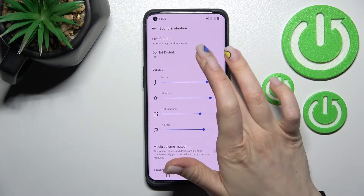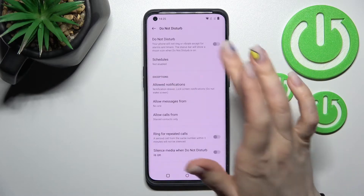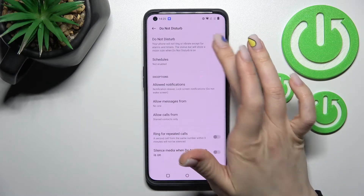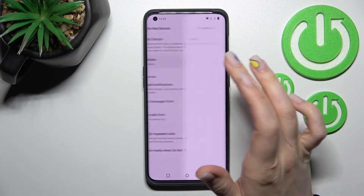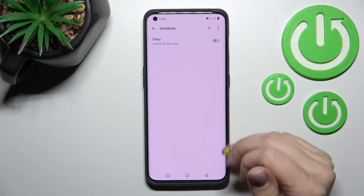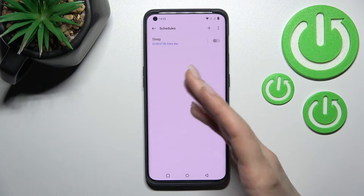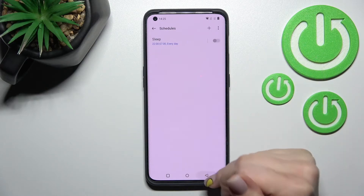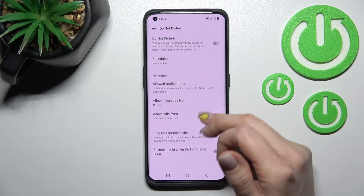We also have the Do Not Disturb mode here — we can turn it on or off. We can set a schedule here, with a start time and an end time if you want.